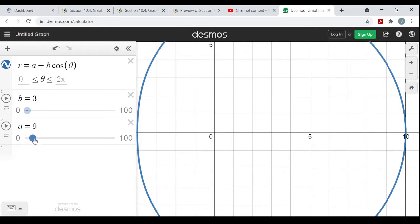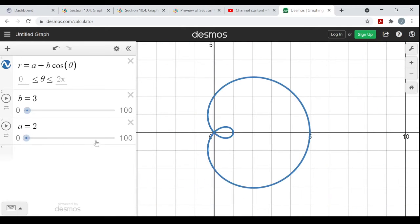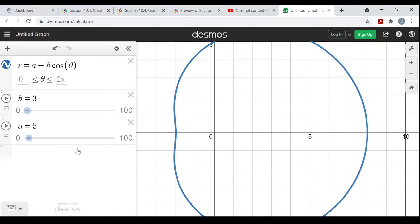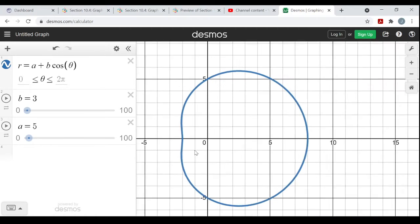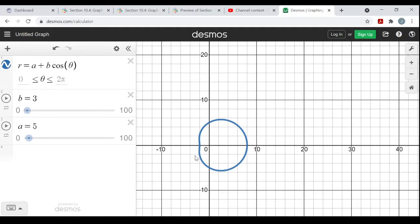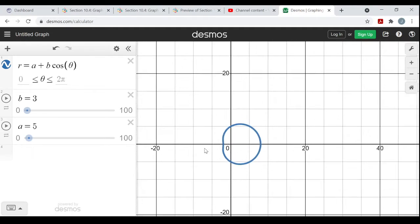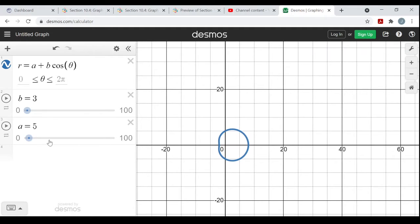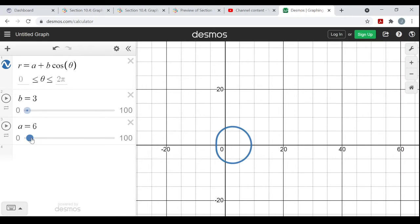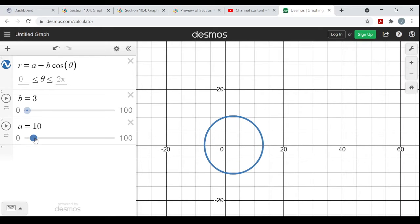If I keep b fixed and increase the value of a, the size of a, the shape becomes more and more circular. Let me zoom this out a bit more because it's going to get larger and larger. Keep b the way it is and increase the value of a — the shape becomes more and more circular.